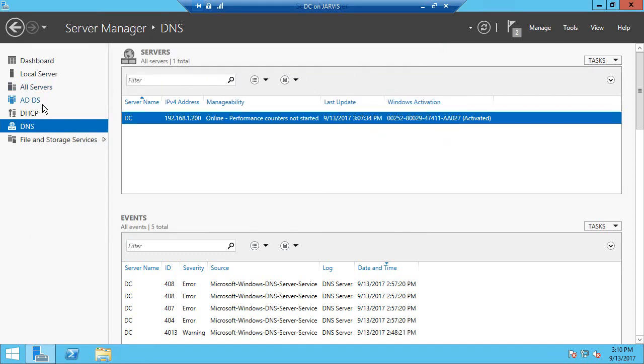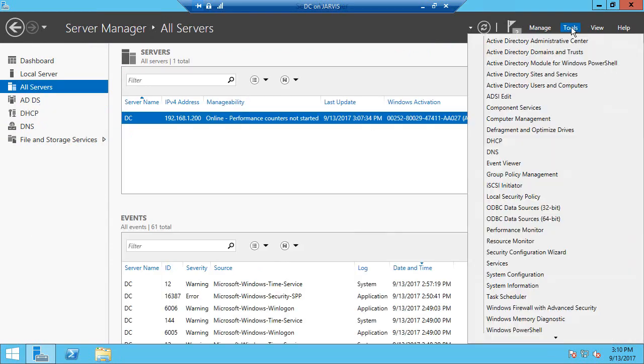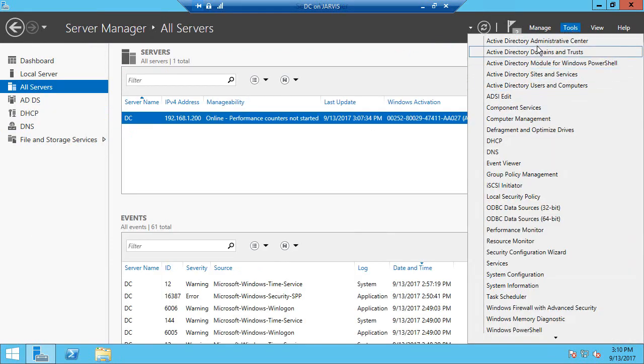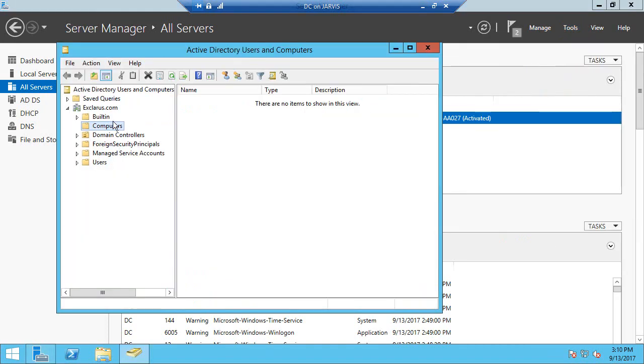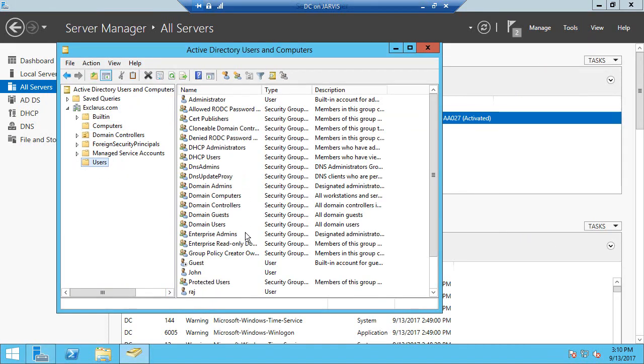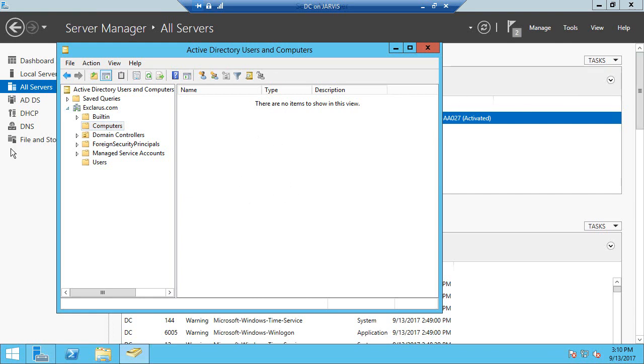So like I showed you before, if we go to Active Directory Users and Computers, we created a couple of users before, but in the Computers we don't see anything because we do not have any computers that are connected to the same network.